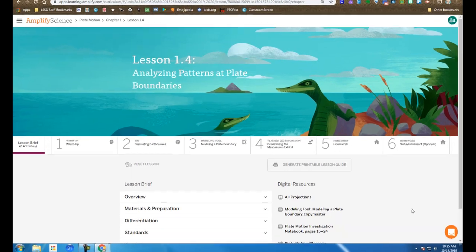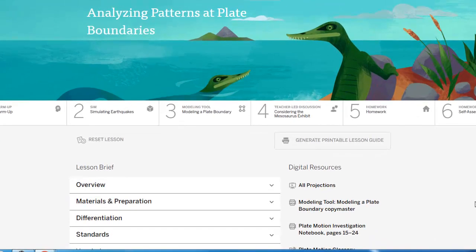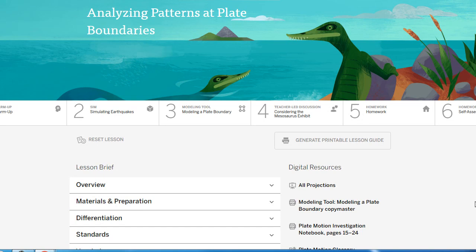Amplify Science, Plate Motion, Chapter 1, Lesson 1.4, Analyzing Patterns at Plate Boundaries.